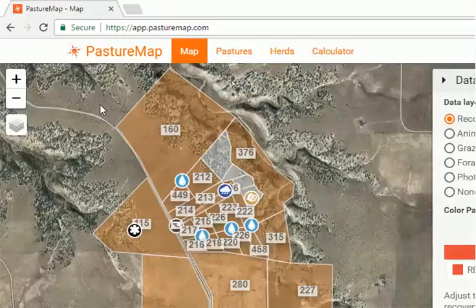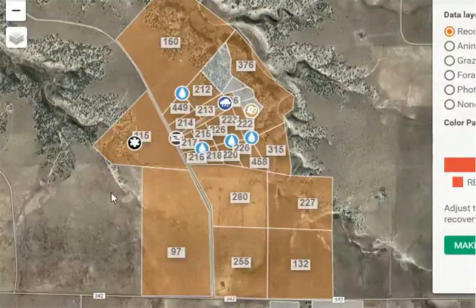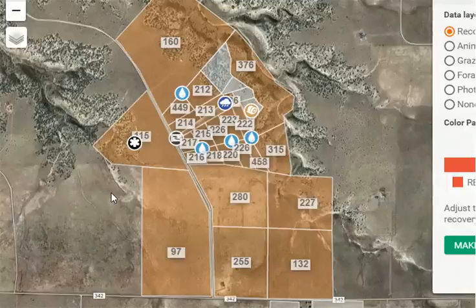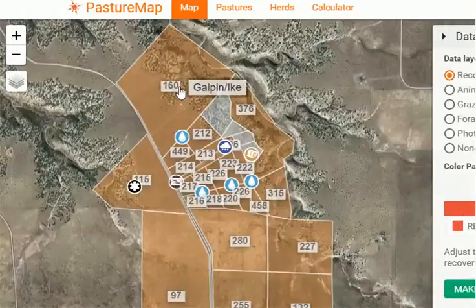So in order to look at the map here, we've already logged in looking at the ranch. You can see our different pastures there, the different objects we've placed in the other video that we did. The numbers presented in each pasture are actually the recovery days or rest days since it was last grazed.